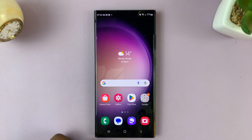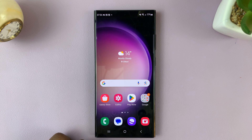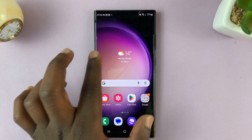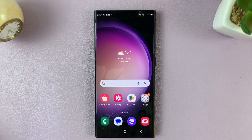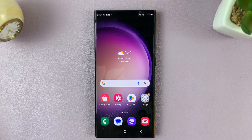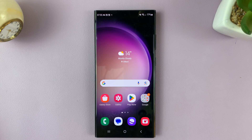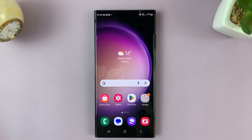Now, when you go to your home screen and swipe to the left, you'll not see that Google Discover page. And that's basically how to disable or turn off the Google Discover page on your Galaxy S23. Thanks for watching — leave your comments and questions down below, and good luck.